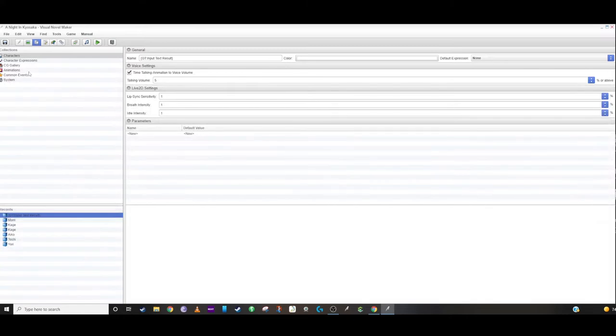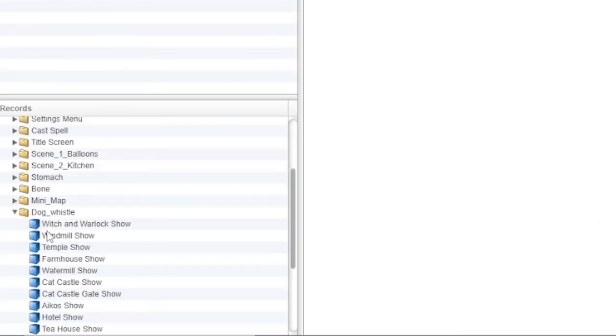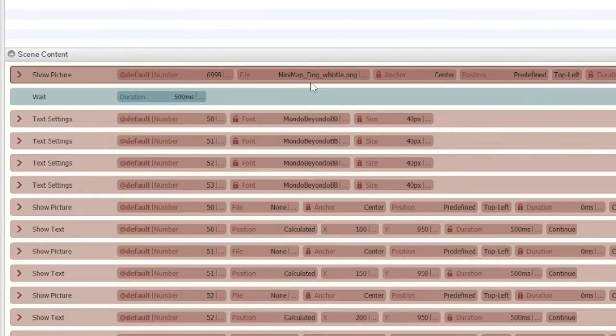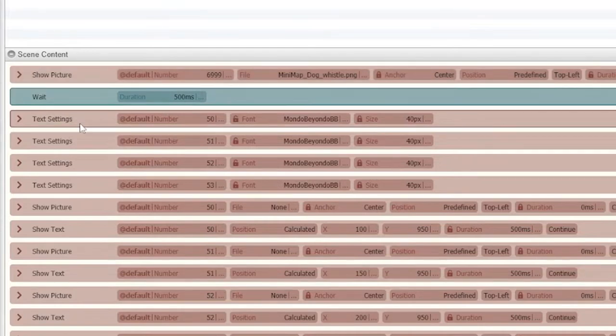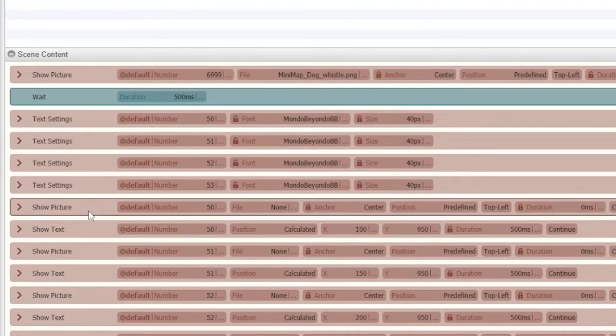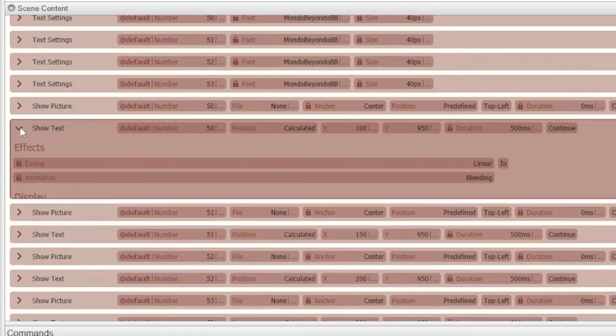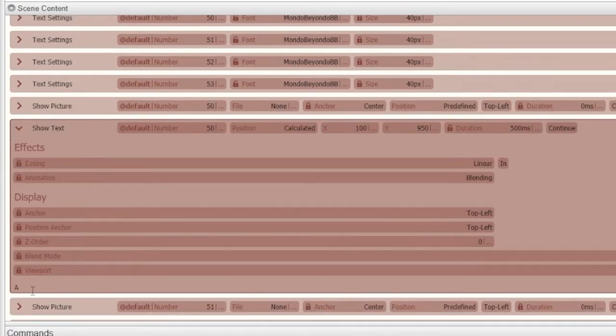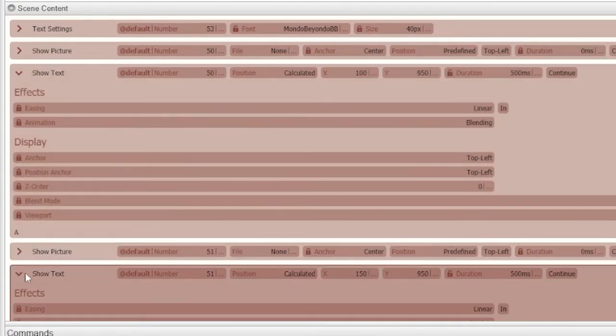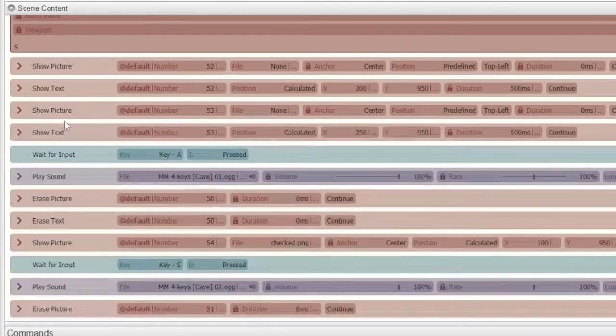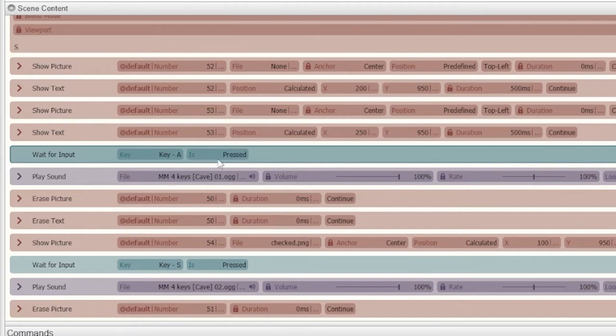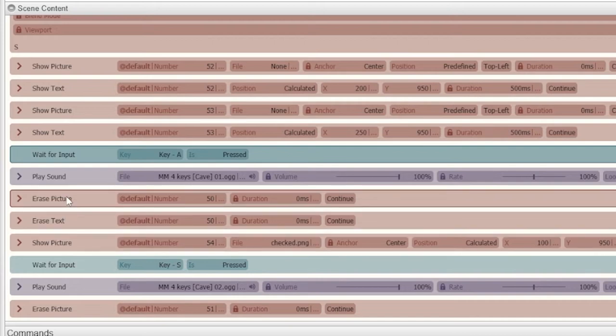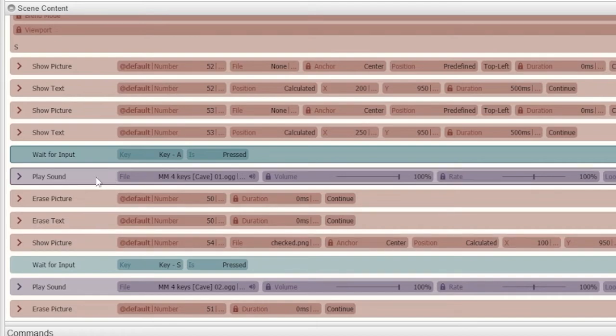So if we go into our common events here under dog whistle, we have a show picture, which is the dog whistle itself popping up. We wait half a second. We change the font. We also then show text. So we show what to press and right here is the A, then we show the S and then so on and so forth. So then we wait for an input in this case, key A once it's pressed, then it does these following things, which basically erases the A and shows the check mark that you've done. It also plays the sound effect.